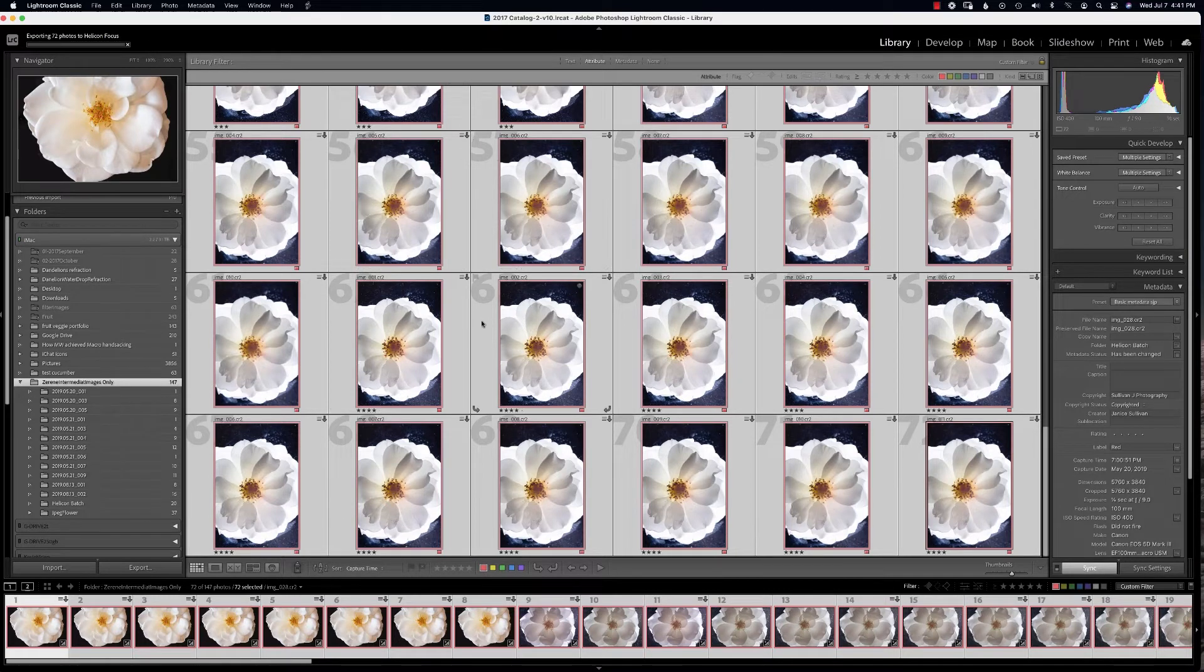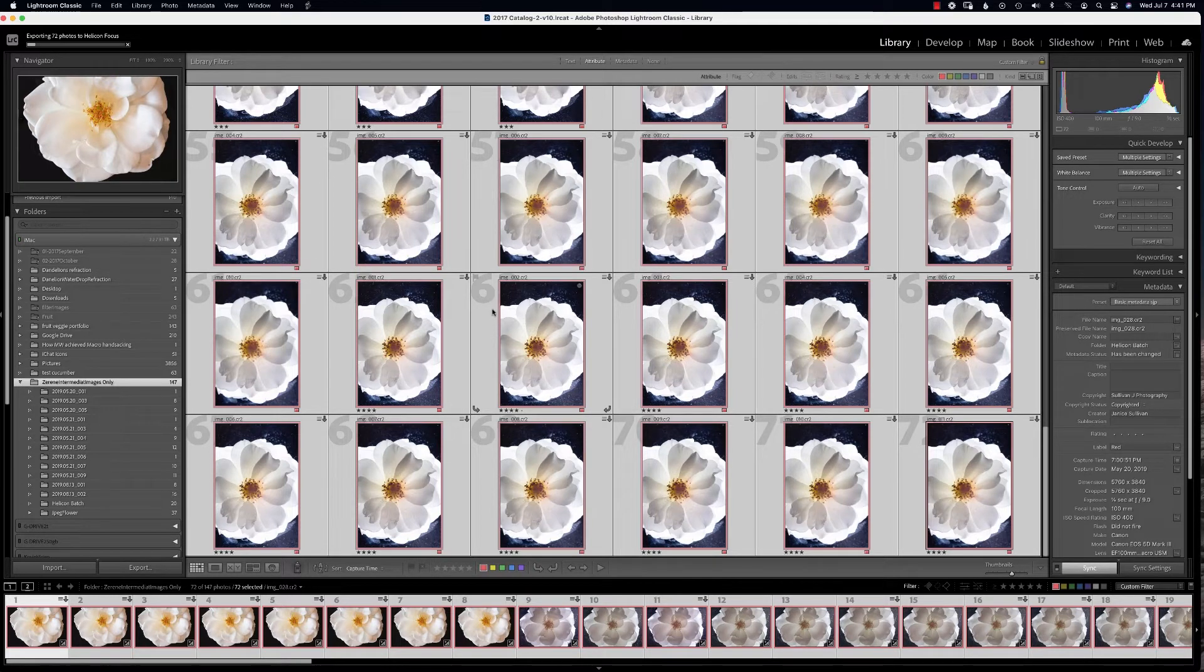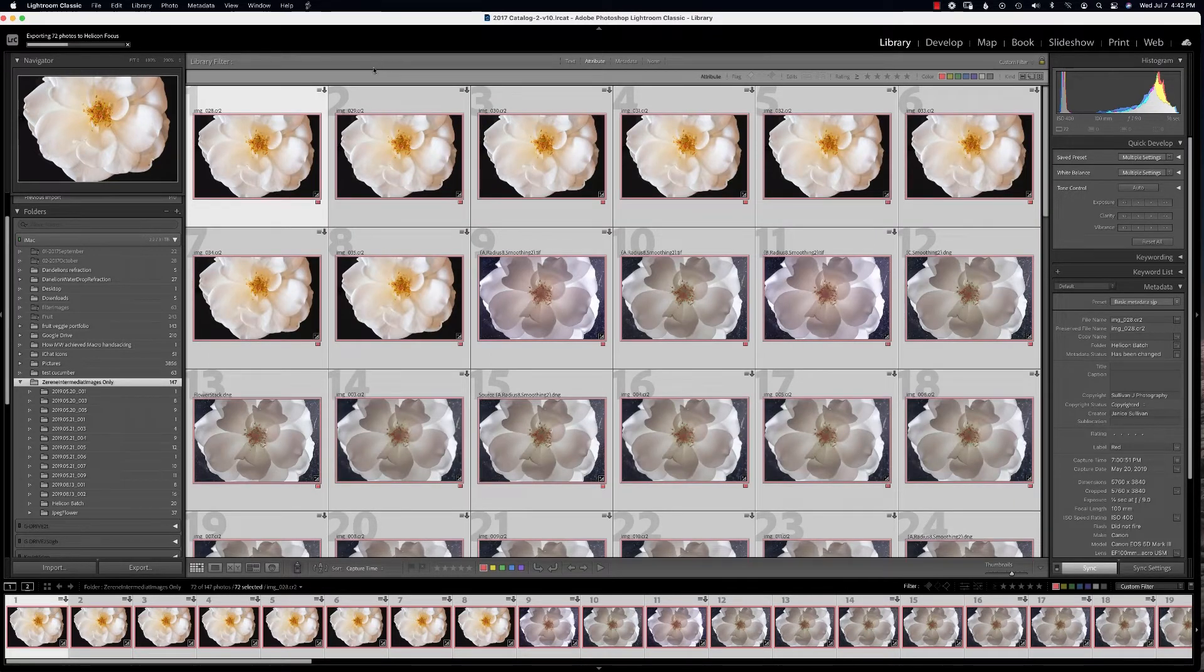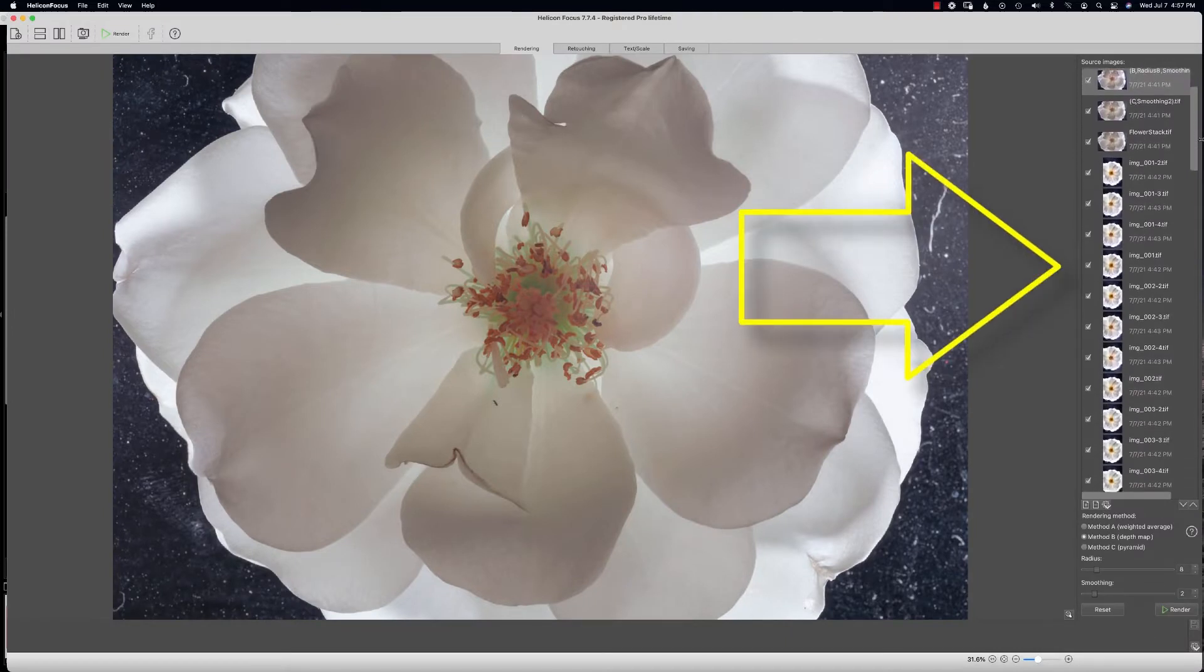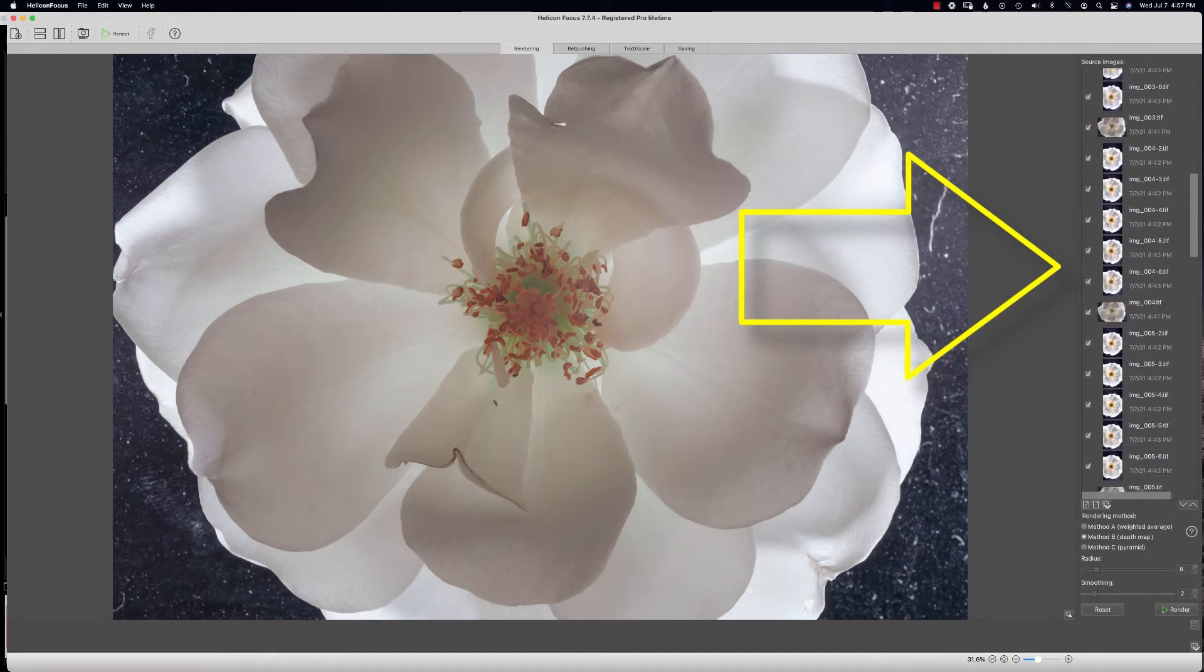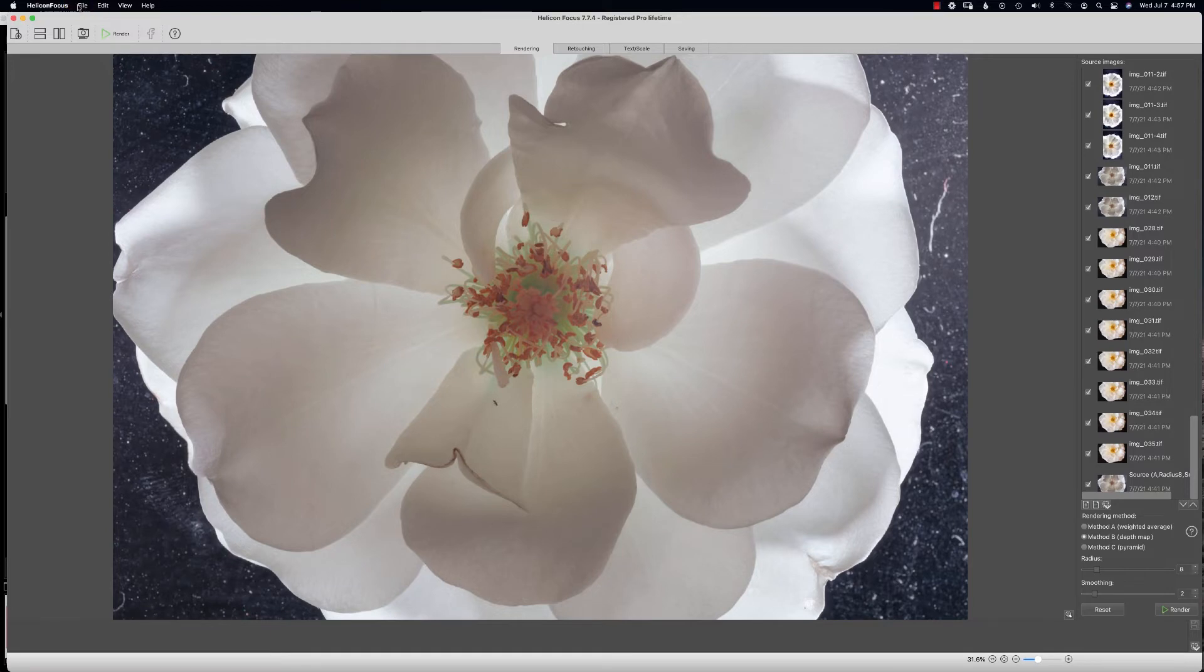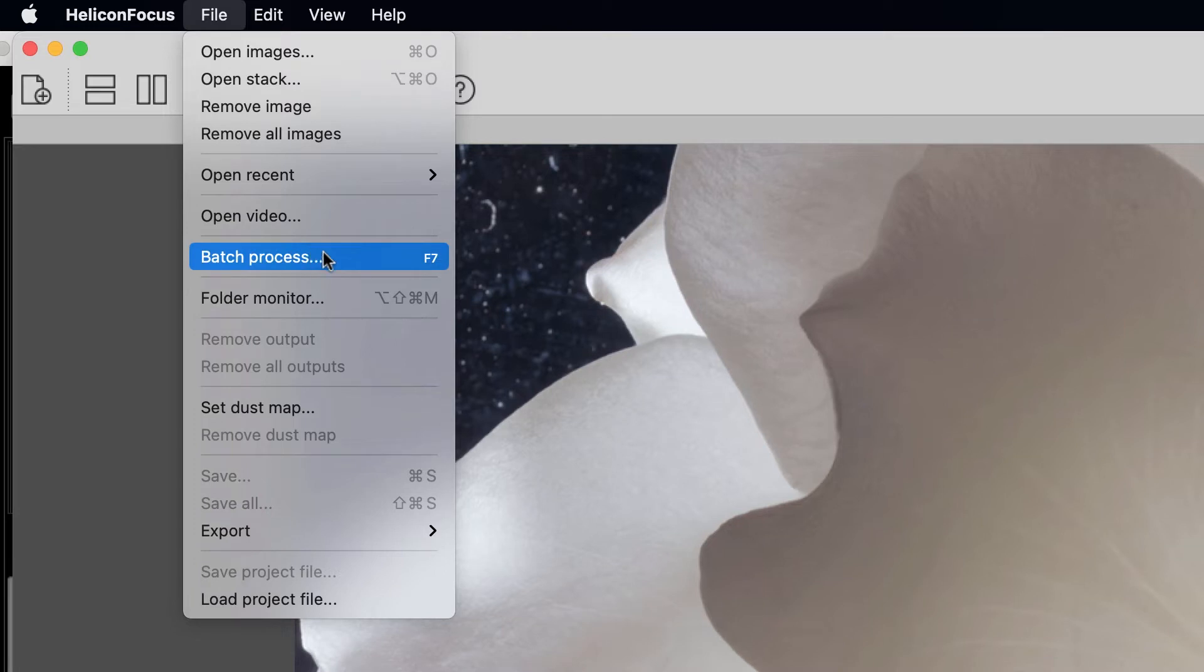Over here to the left it says 72 photos, so it's going to take all these photographs and throw them into Helicon Focus. Now what we're going to do—they're all checked—and you're going to go to File, Batch Process.